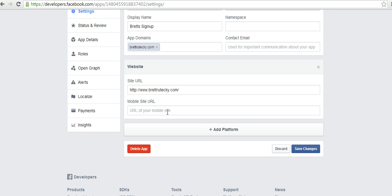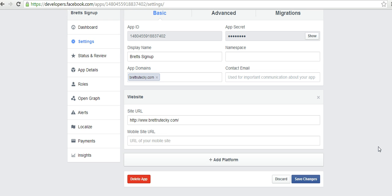If you have a separate URL for your mobile version of your site, you can type that in right here. The vast majority of people will not have to do that because their mobile URL will be the same as their normal website. When you're done doing that, simply click on save changes.